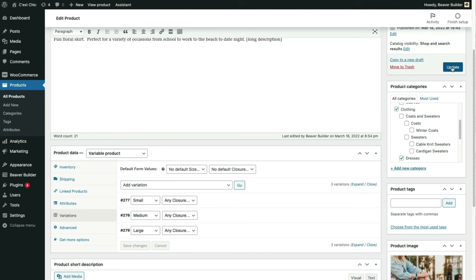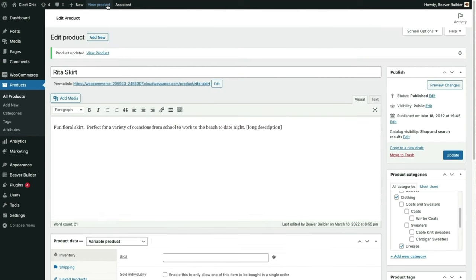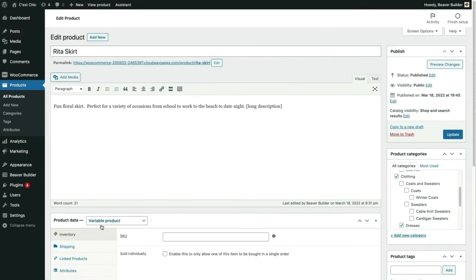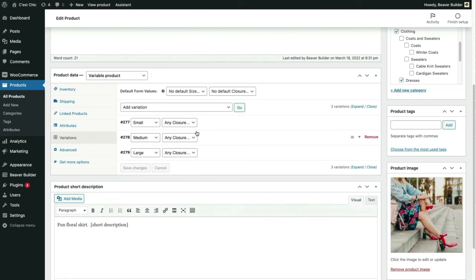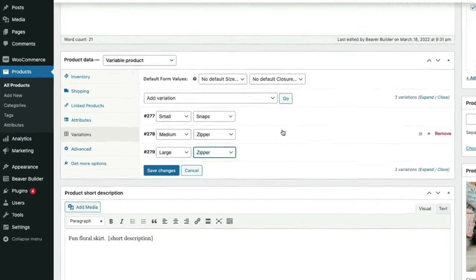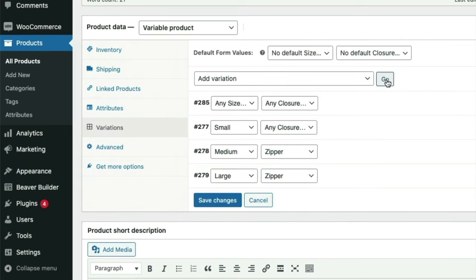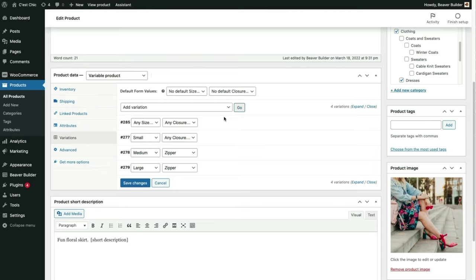Let's check out what this looks like on the front end. At this point we can choose either closure option — snaps or zippers — for all three sizes. This can be configured so that only certain combinations of attributes are available. For example, only snap closures for small and zipper closures for medium and large. Once you play around with it, it's all pretty straightforward.